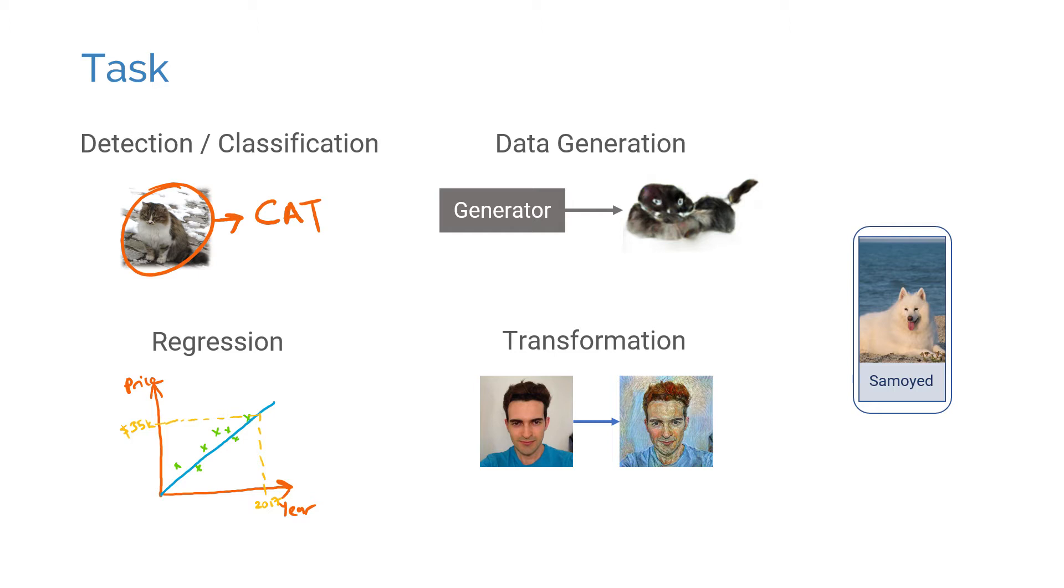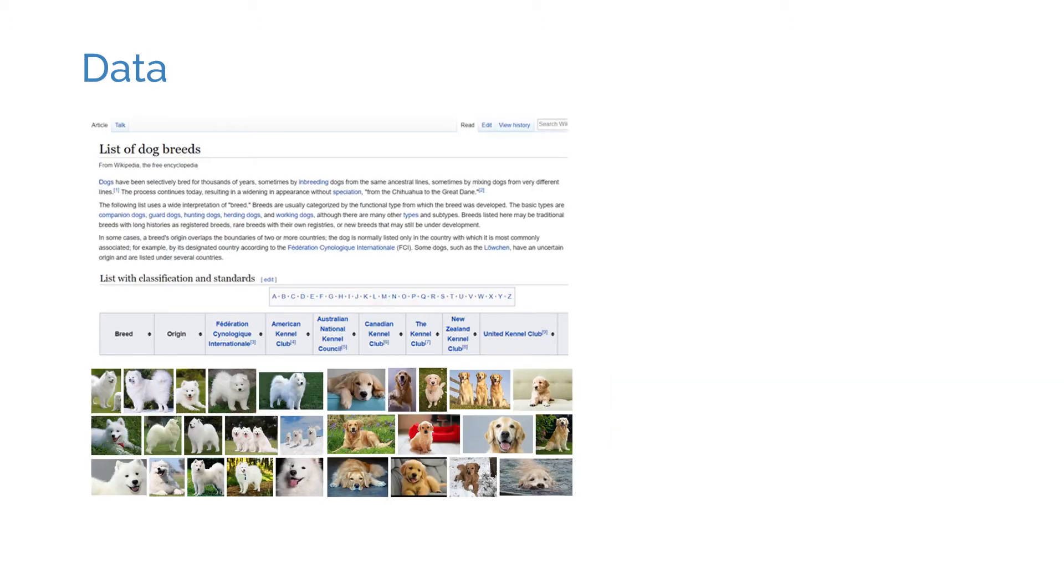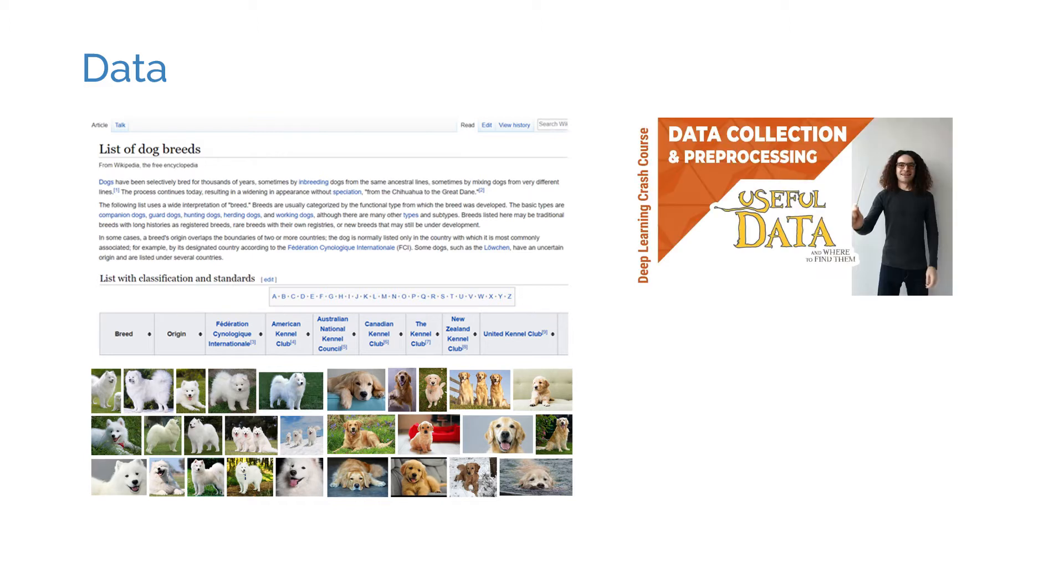Once we know what we want to do, we need to find data. We have several options here. In some cases, the data is already publicly available, while other times we might need to collect our own data. You can check out my earlier video on data collection to learn more. Let's say we have a set of labeled images for dog breeds.